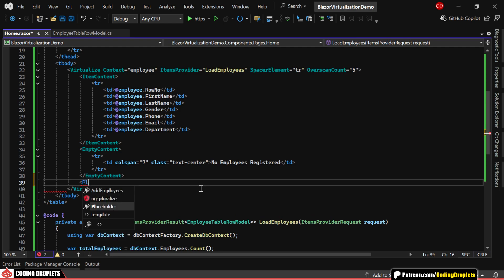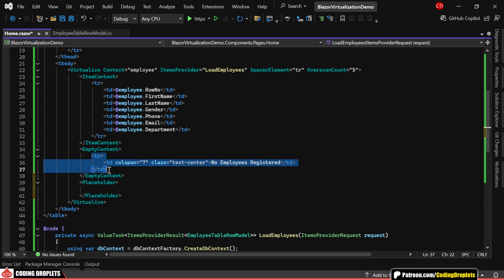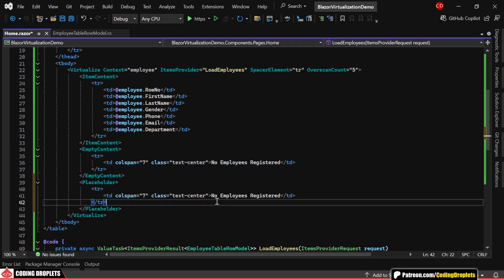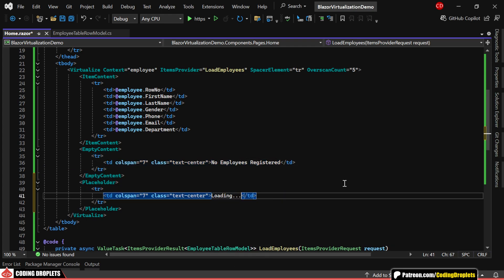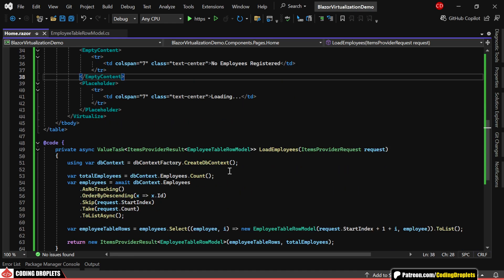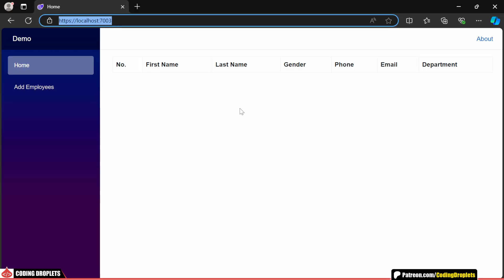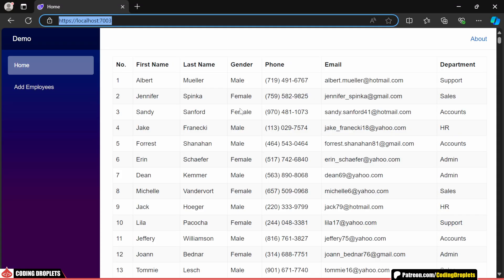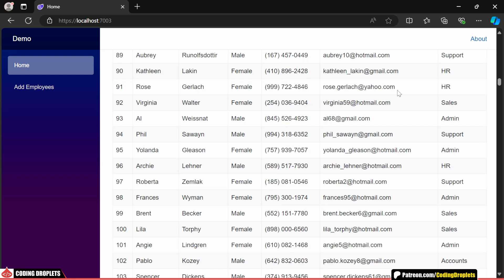We can also use the placeholder tag to specify what to display while data is loading. Here, I'll add a simple loading message to appear as the data loads. To make this visible, I'll add a delay within our data loading method. Now, when we run the application, you'll see the loading message displayed in each row as you scroll until the data fully loads.